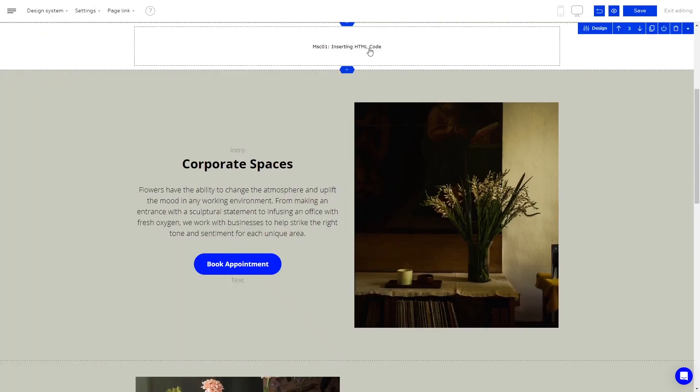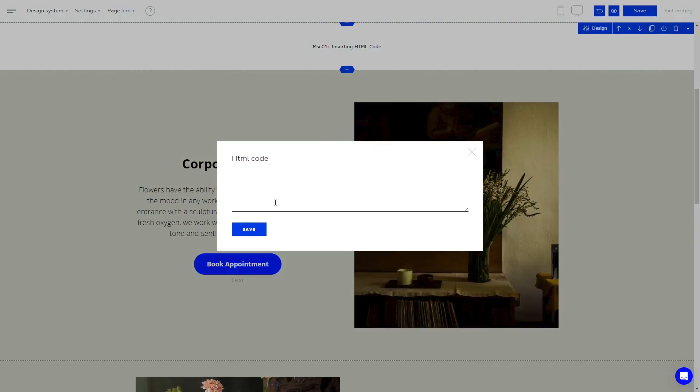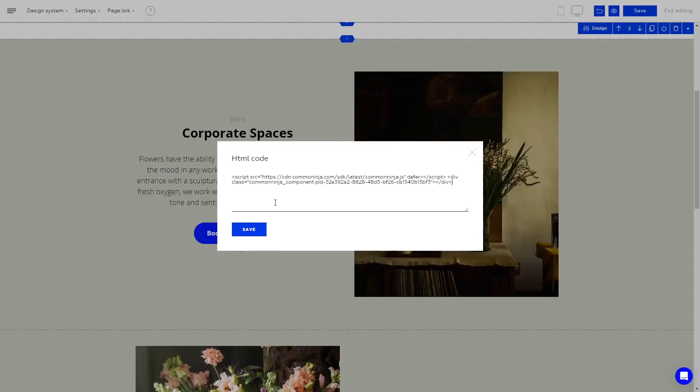Click on the new HTML block you've added to your page. Now, in the HTML code window, simply paste the code you've copied before and click Save.